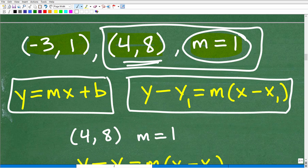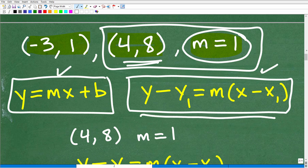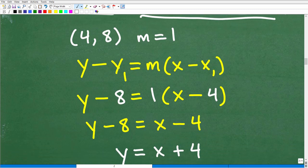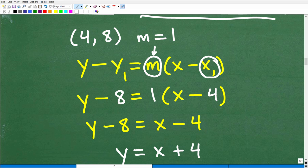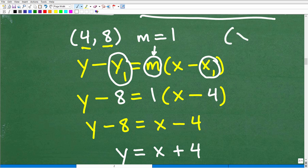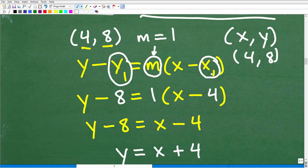We're going to use the point-slope formula. For M we plug in the slope, which is 1. For X1 we plug in our x-value from the coordinate we're using — in this case, that's 4. And Y1 we plug in the y-coordinate, which is 8. Remember, when dealing with a coordinate it's always (x, y). So our point is (4, 8), and those are the plug-in values for the point-slope formula. So we're going to have: y minus 8 equals 1 times (x minus 4).